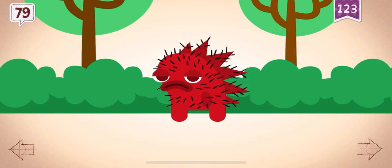Rocky pet a porcupine and was stuck with 79 quills. Ouch!